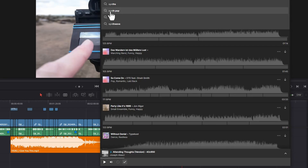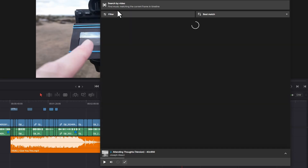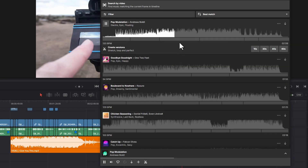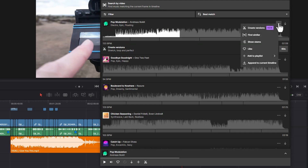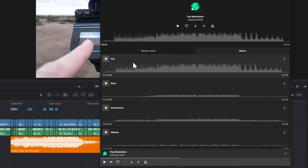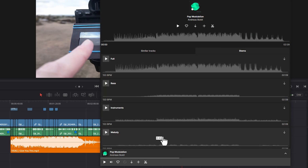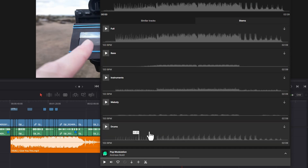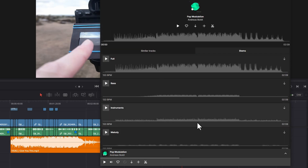Let's go for something a bit more upbeat. Another cool thing you can do is find a track that you like, click these three buttons and then choose show stems. This gives you the full track, the bass, the instruments, the melody and the drums.